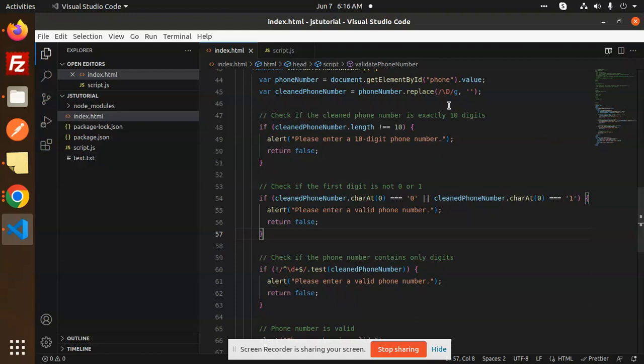Sometimes there is another requirement that clients want - we have to validate on keypress. Currently I am using the submit button. Sometimes you need a requirement where when you press something, it should show the error at runtime.